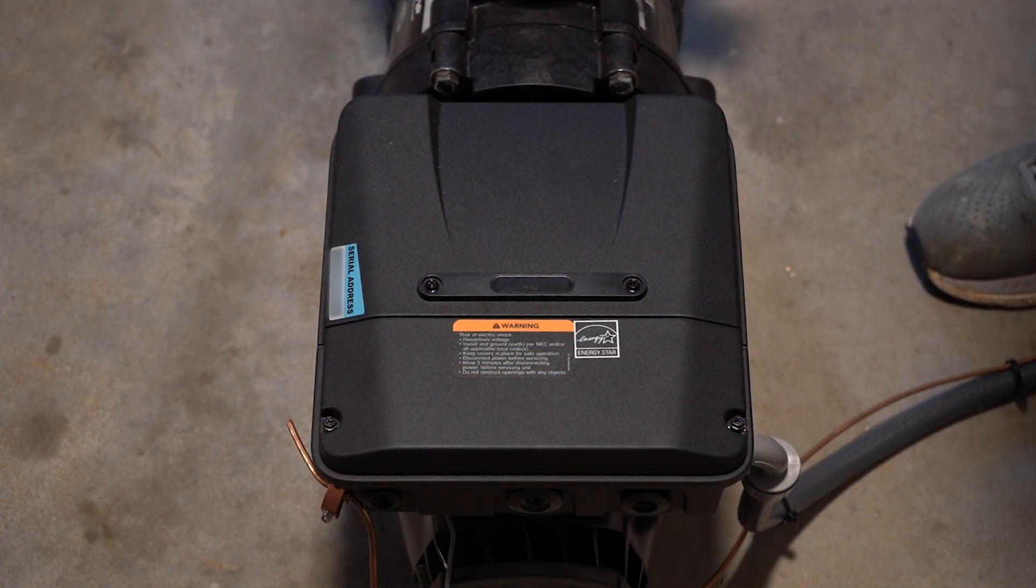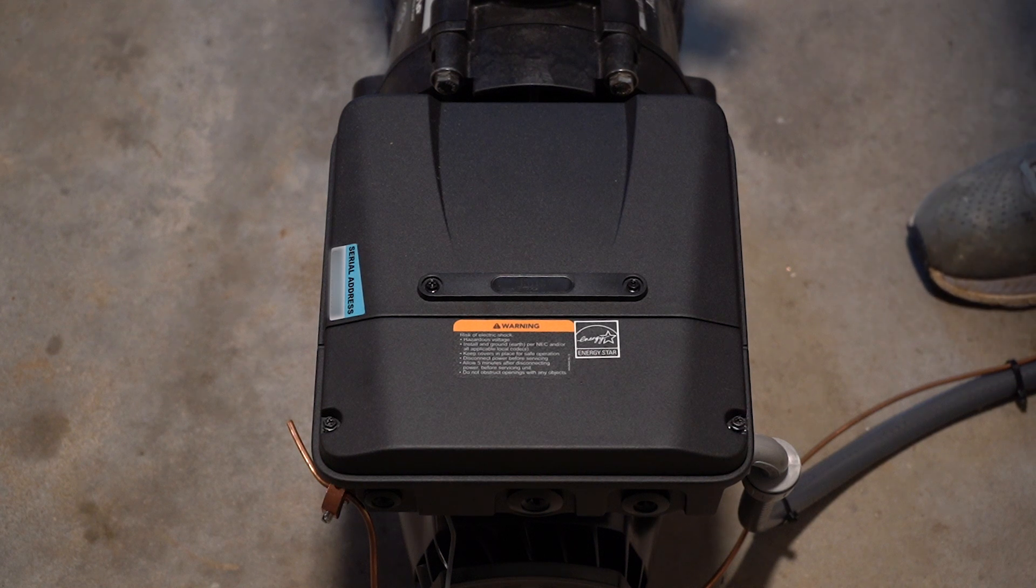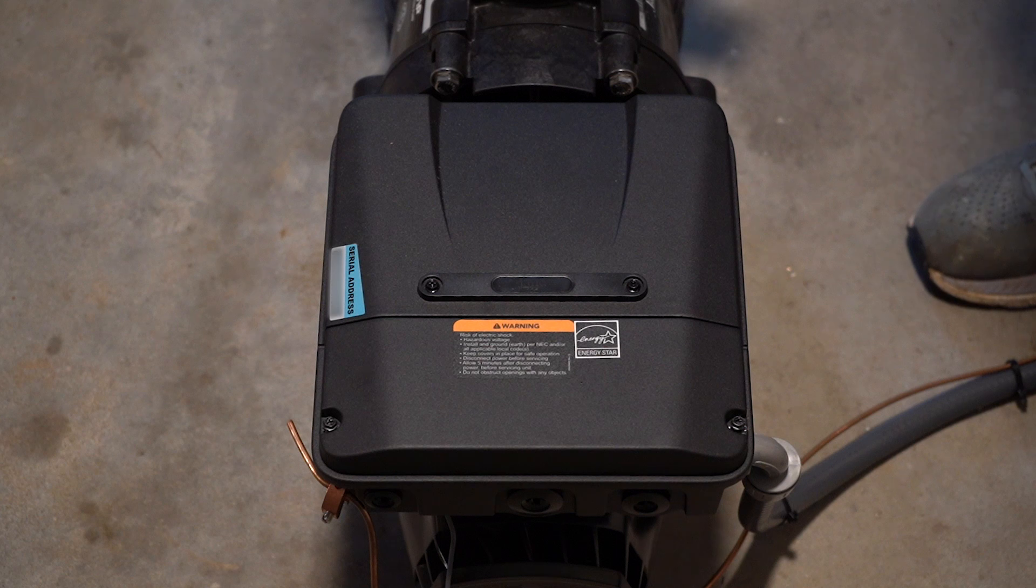Hey, this is Craig the Pool Man with Pool Specialists, coming to you with a video on the new Jandy E-Pump.